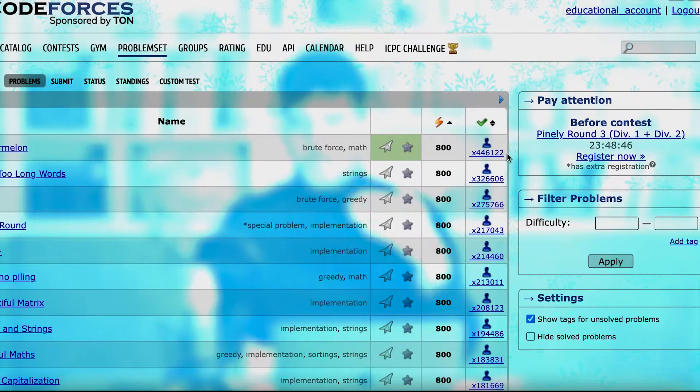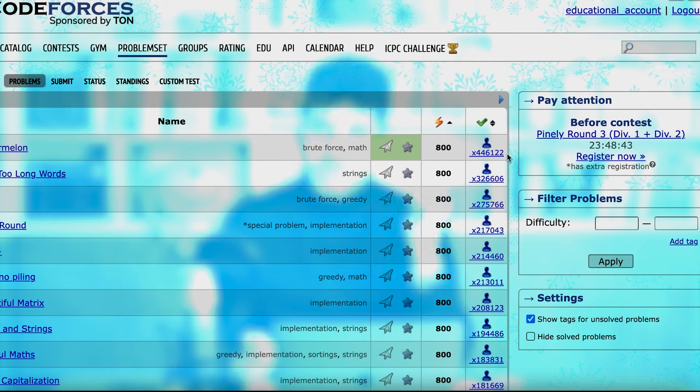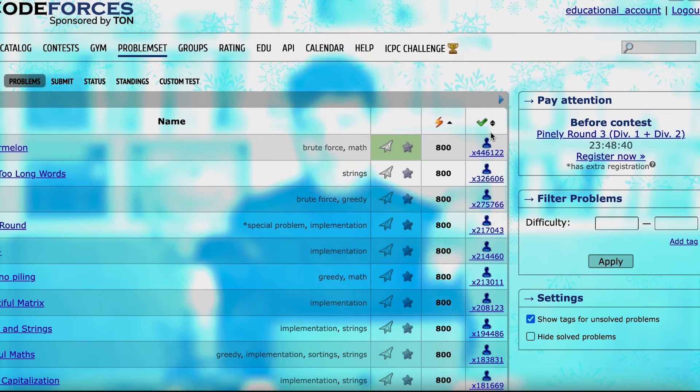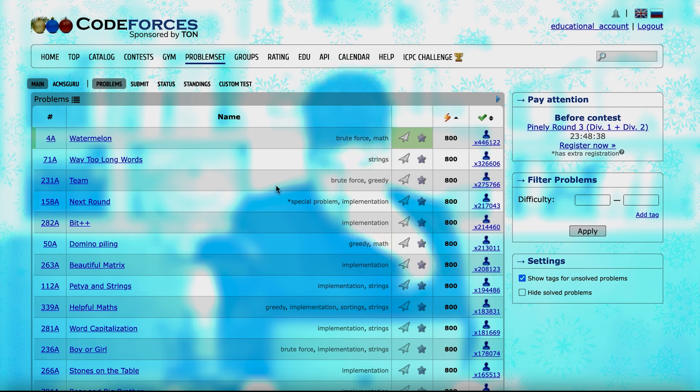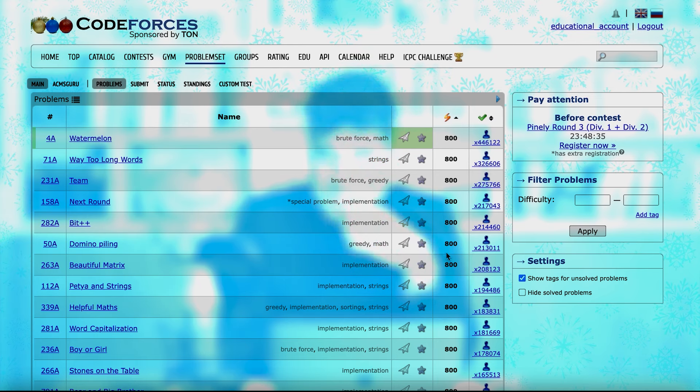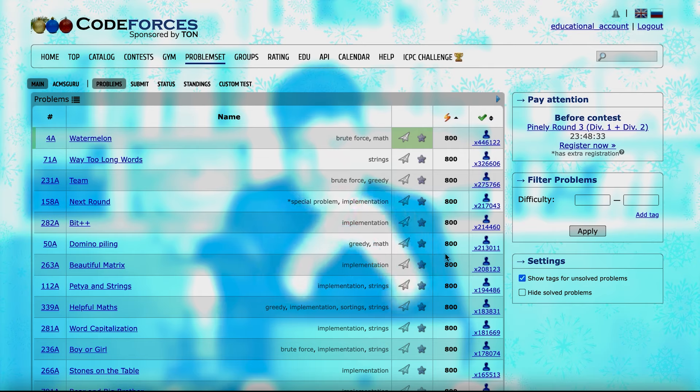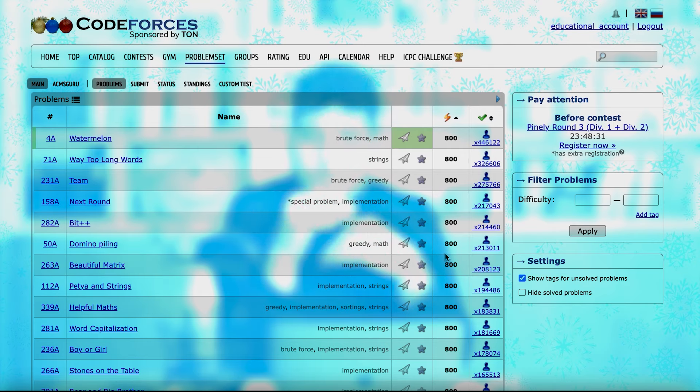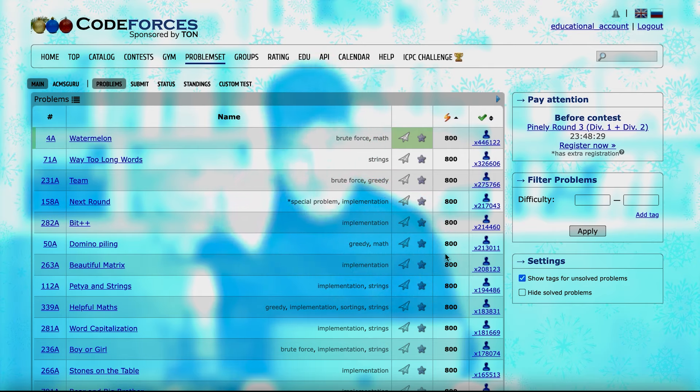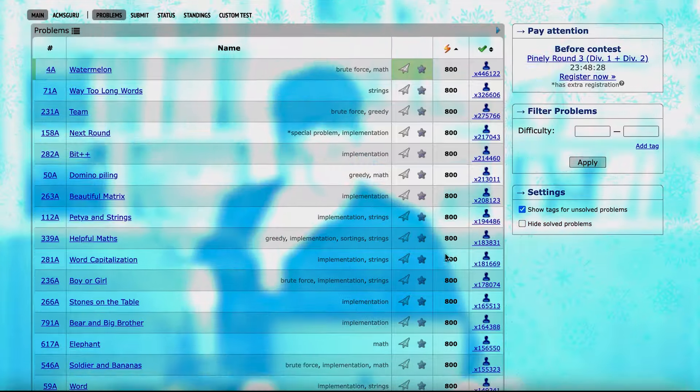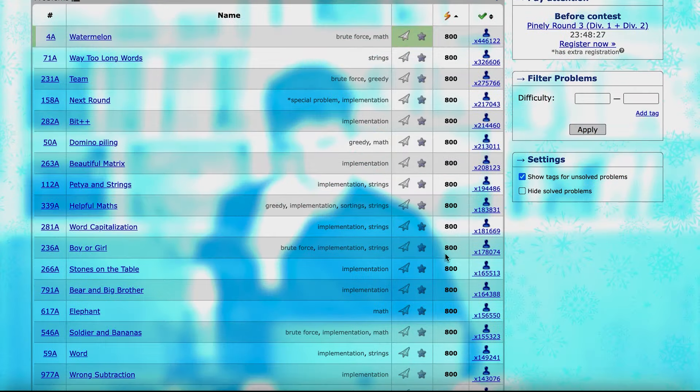Most of the times, problems which have more people who have solved them are easier for you. So you can also sort them by the number of people who have solved this problem. And you can see all these problems with difficulty 800. So you can start from here and try to solve all of them one by one. They are a very good place to start.